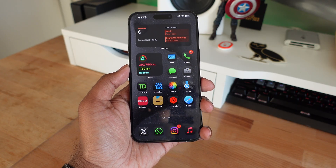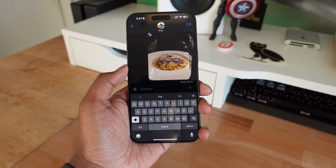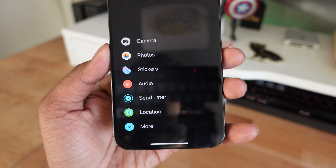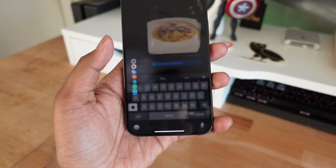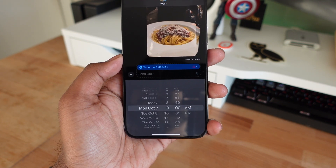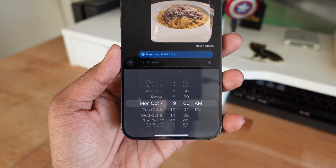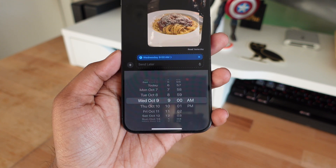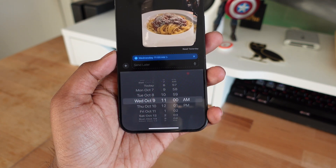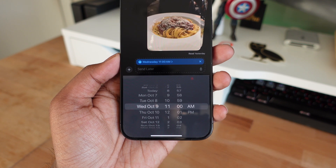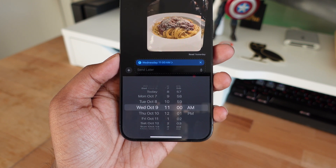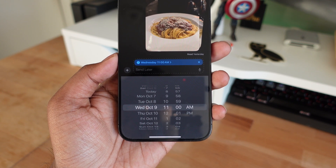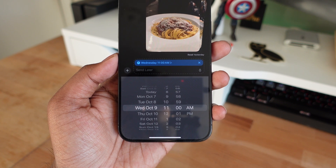The first new feature is one of my favorites — the Send Later option. Now whenever you type out a message you have the option to send it later. When you click on that plus icon there's an option to send later, and you can customize the date and time in that window. It's really useful for work if you need to get something across at a specific time without having to wake up early to send it.